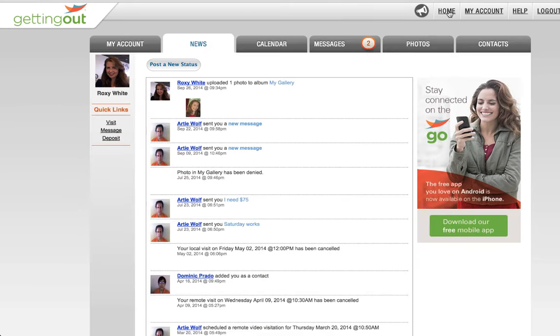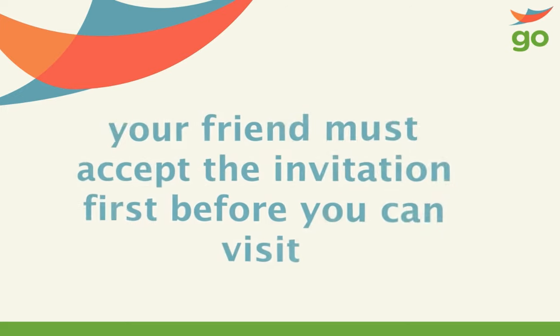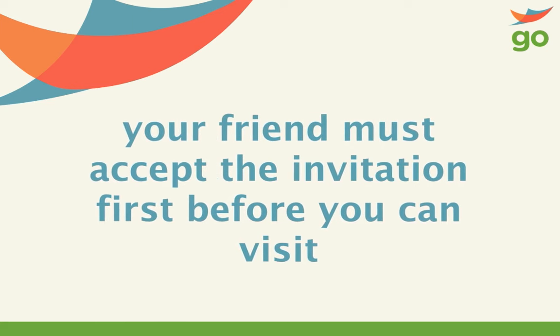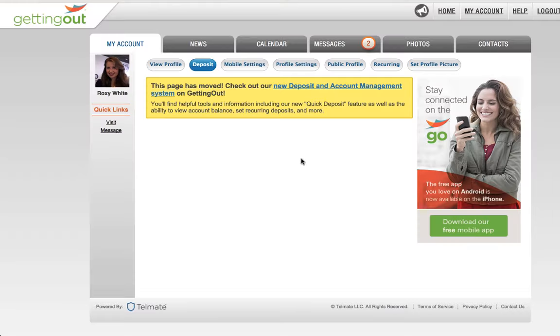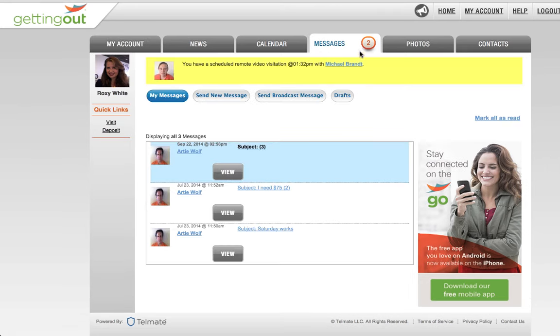Your suggested visit time has been sent. As a friendly reminder, your friend must accept the invitation before you can visit. You'll see the confirmation in your messages.